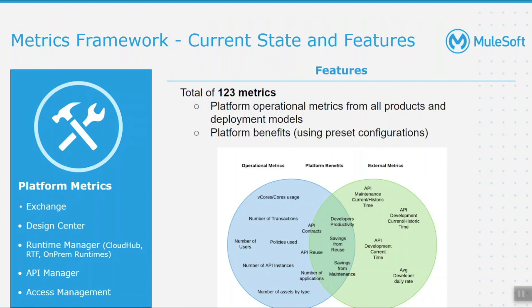This framework is designed to be used across teams and roles such as architects, C4E, technical and business stakeholders. The framework connects with AnyPoint organization using platform APIs to collect data points across business groups and environments from exchange, access management, and runtime components.